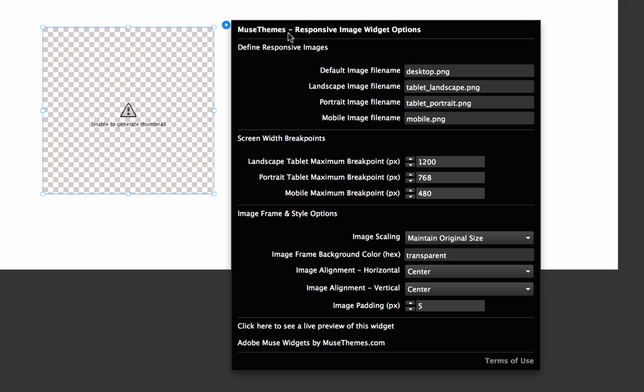We have a couple of different blocks within this widget flyout panel. We have the area where you actually define the images themselves, then you can set specific screen width breakpoints. The breakpoints are where the images are going to transition to the next one.